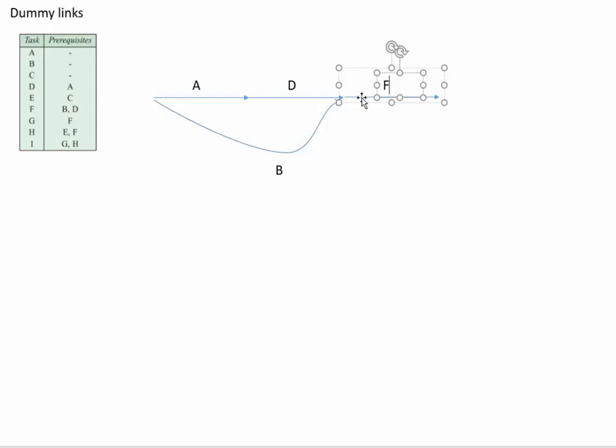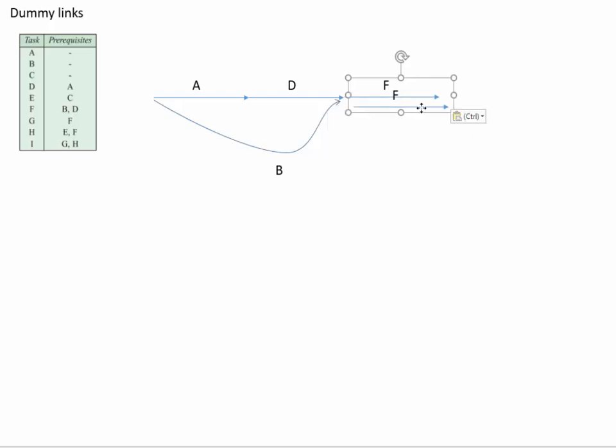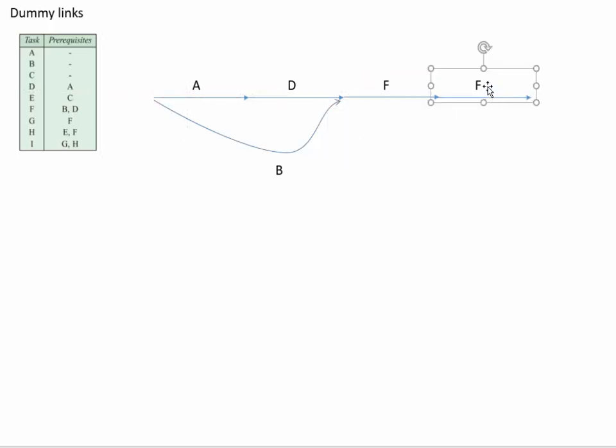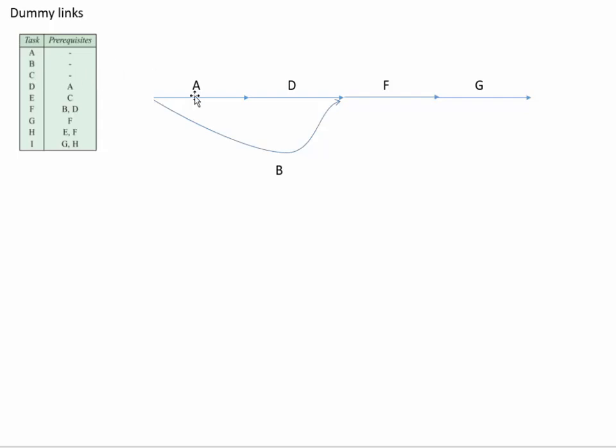F is a prerequisite for G so I can have G following on from that. G, and what next? I've got A, B, where's C?